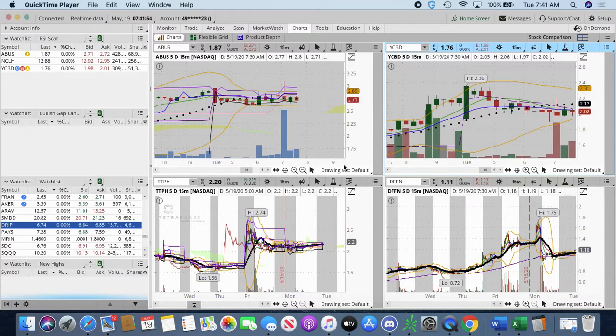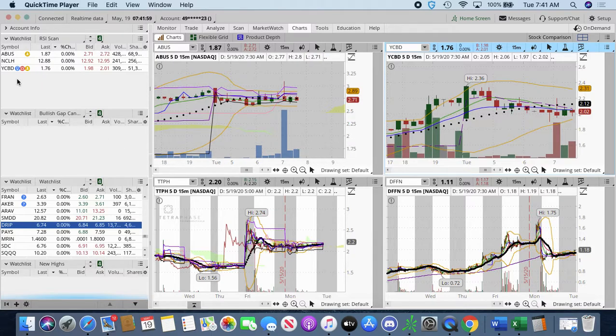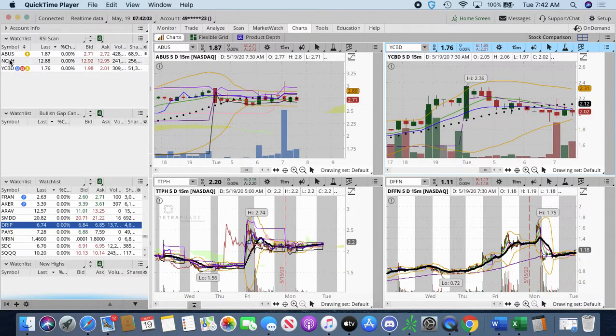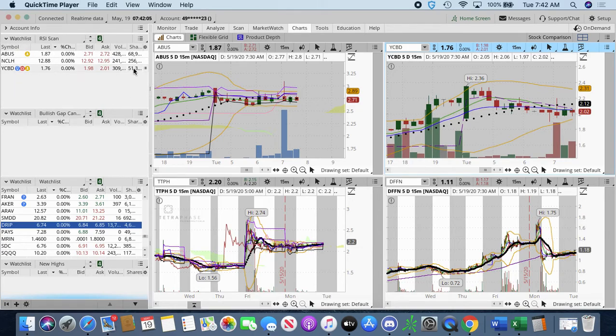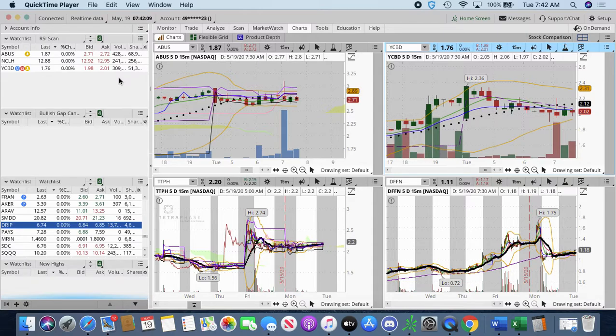So, my current watch list is only two stocks at this moment and that is ABUS and Norwegian Cruise Lines. Let me rephrase that. YCBD is my second one I'm watching. Both have high floats, $51 million and also $68 million share float. However,